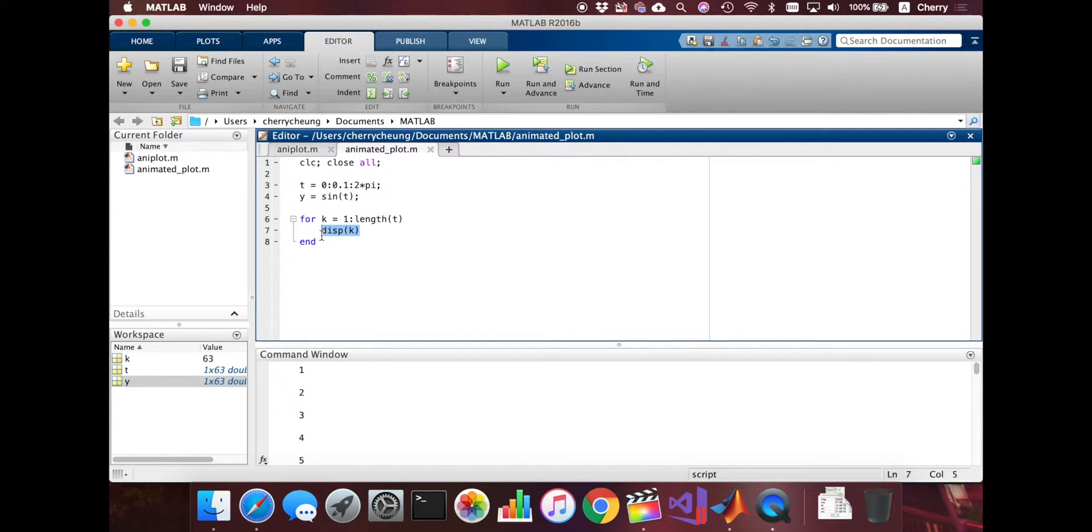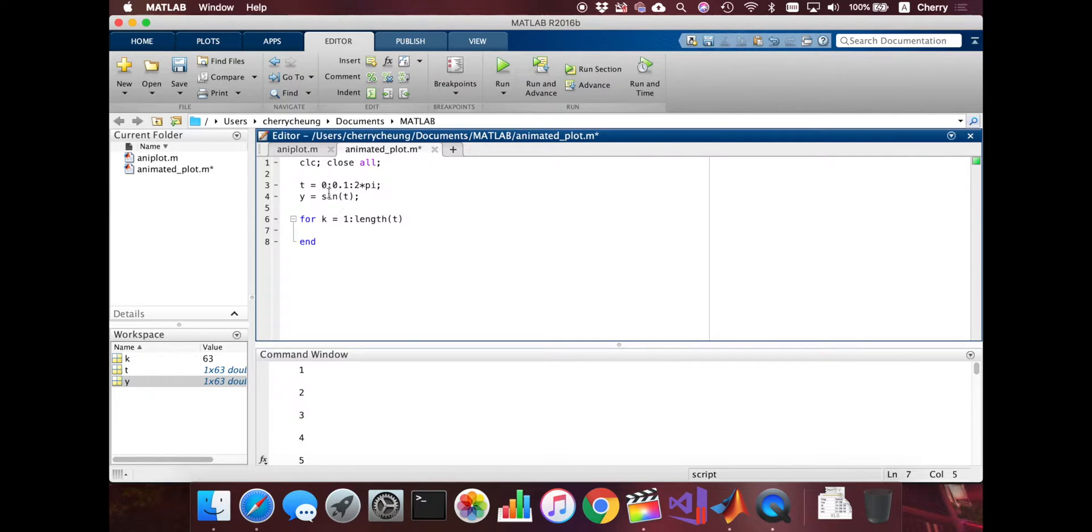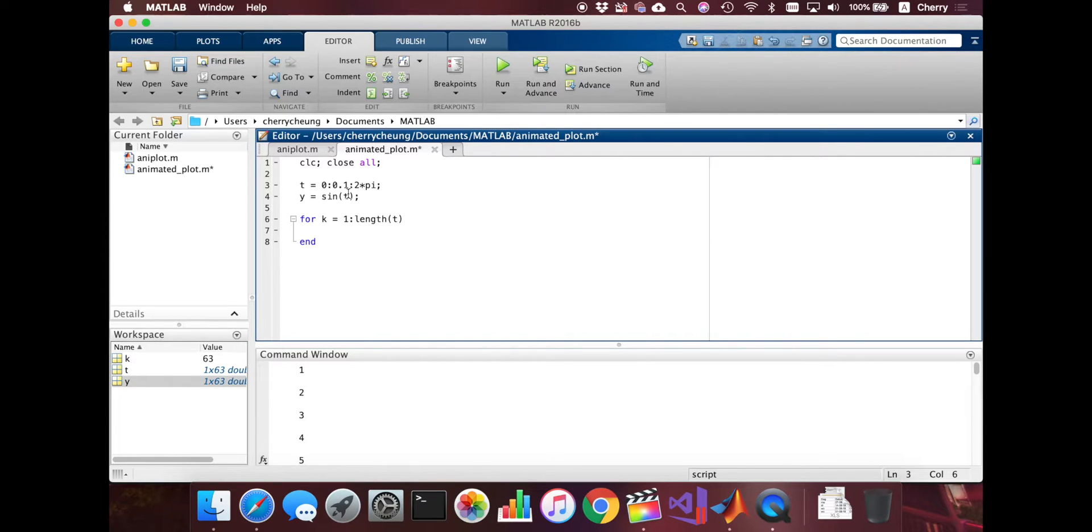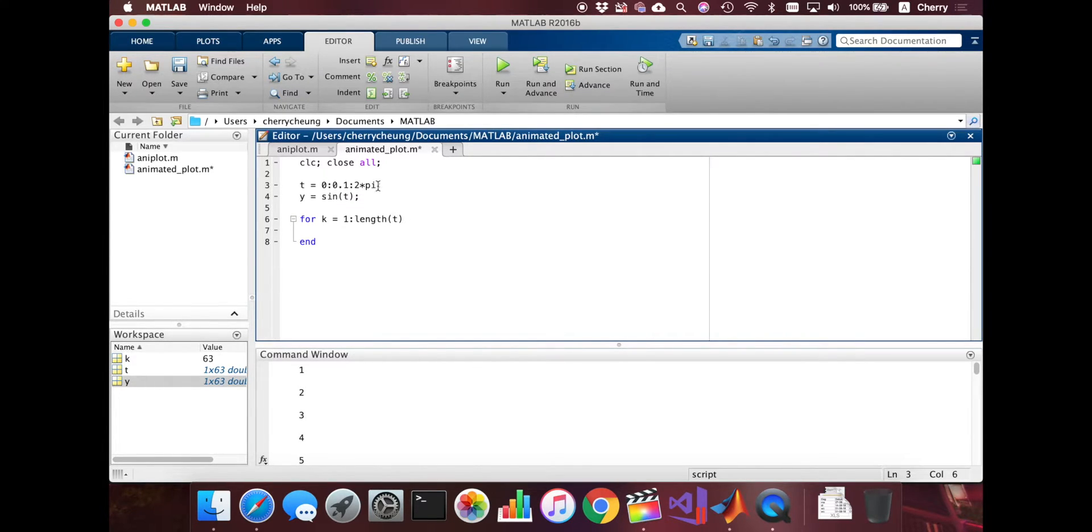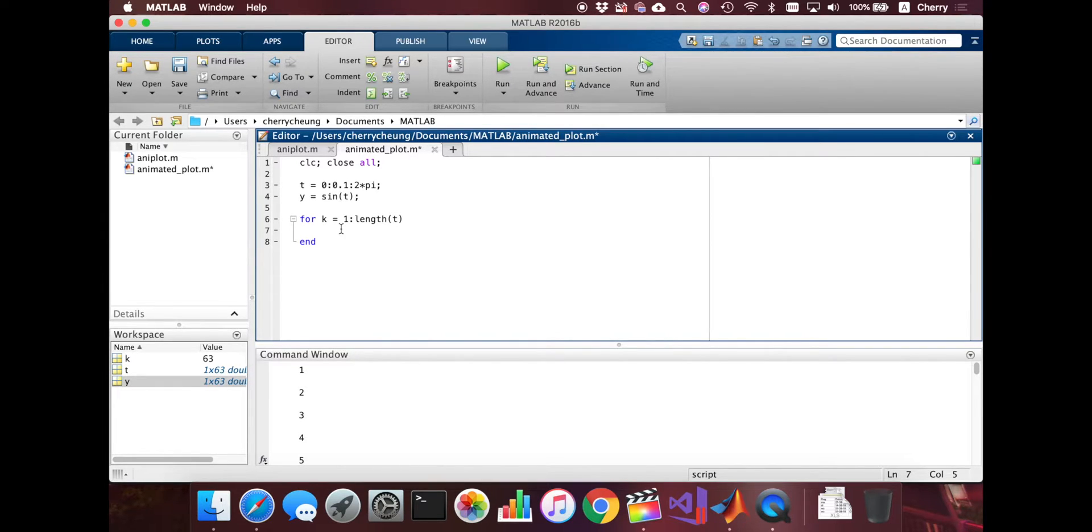So why am I using this for loop? It's because I want to access k when k is the first element. The first element is actually 0 because we defined t to go from 0 to 1. So the first element is 0. The last element, so the 63rd element, will be 2 times pi. Let's see how we can plot this. So we have 63 elements. We already defined k as the number. So we're going to use k as an index.